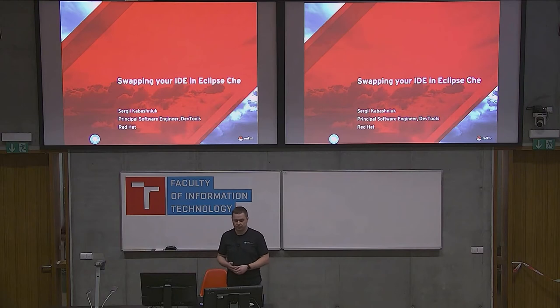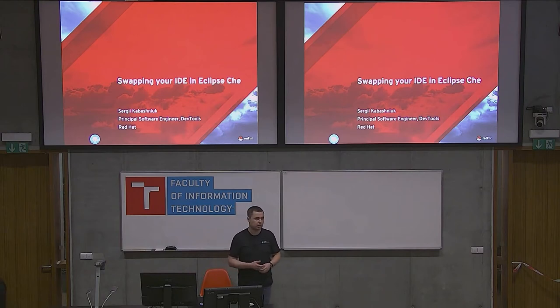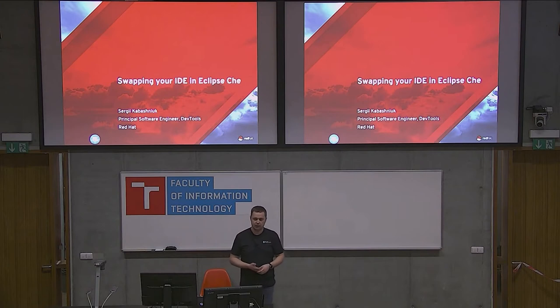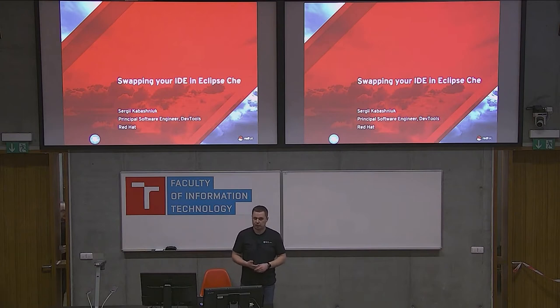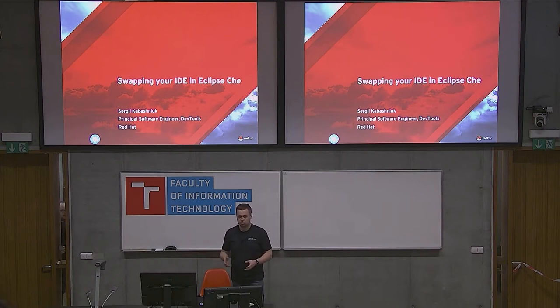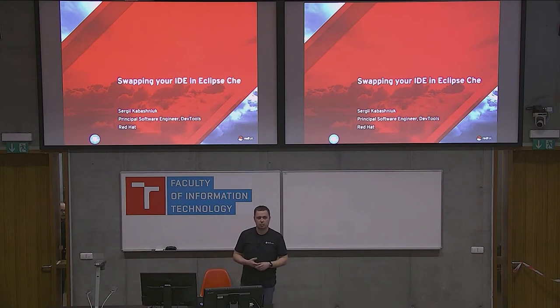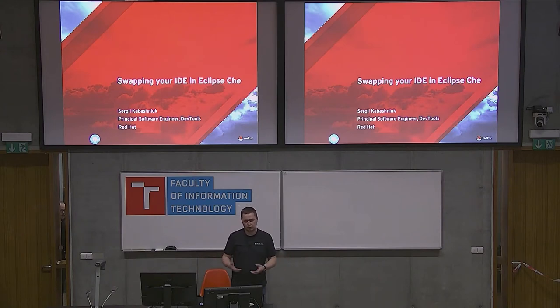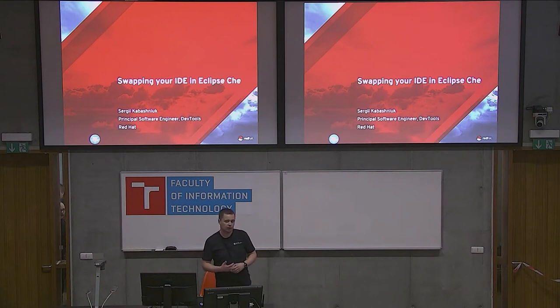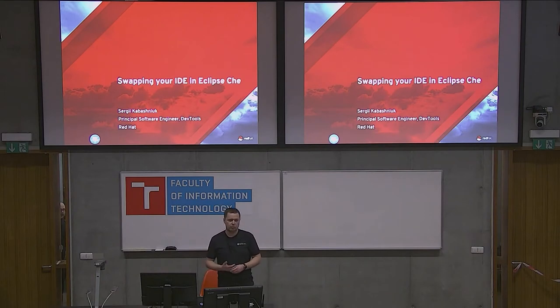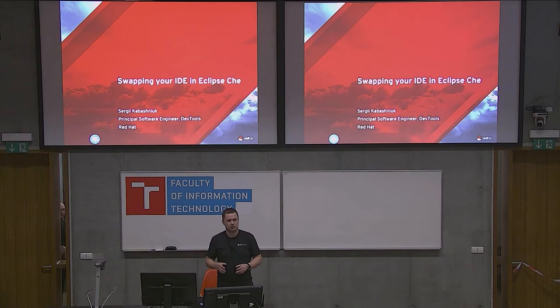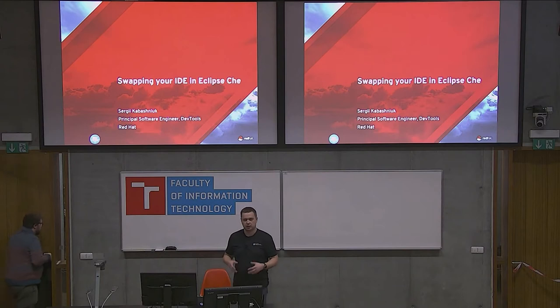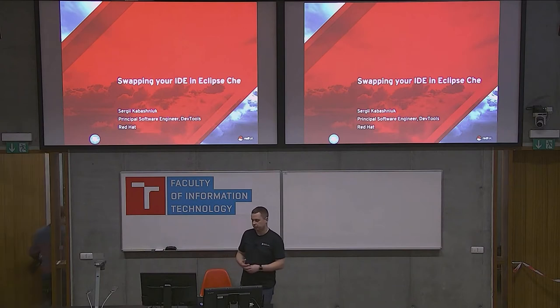Welcome everybody. My name is Sergei Kabashnyuk. I'm a software developer in DevTools Ukraine, Red Hat. Today we're going to talk about development tools, the tools you like, the tools you think you're efficient with, and we'll talk about Eclipse Che, which is specifically designed for cloud native applications, and how swapping IDEs in Eclipse Che can help you.